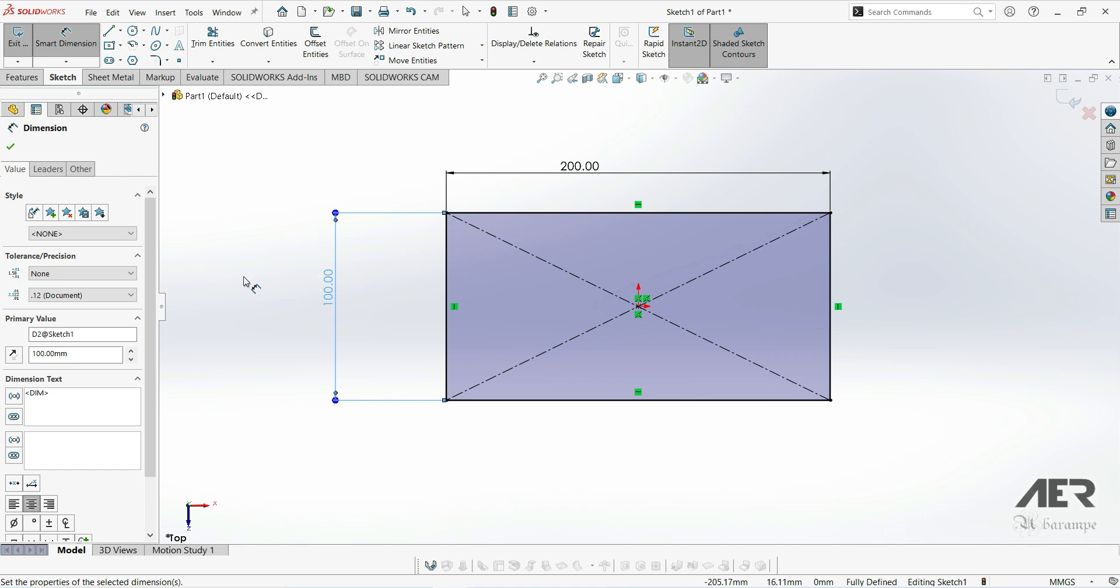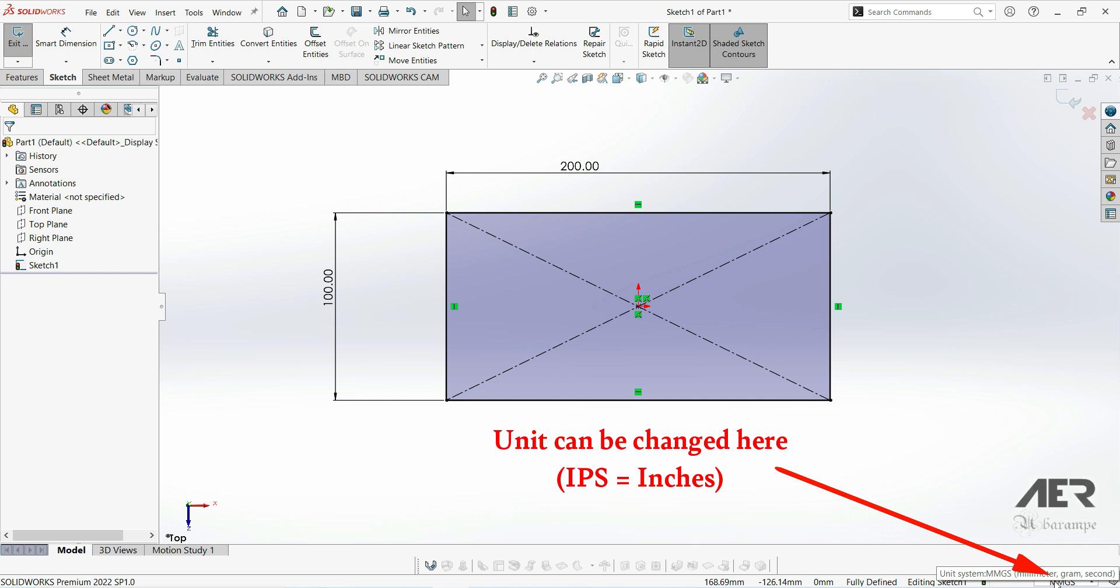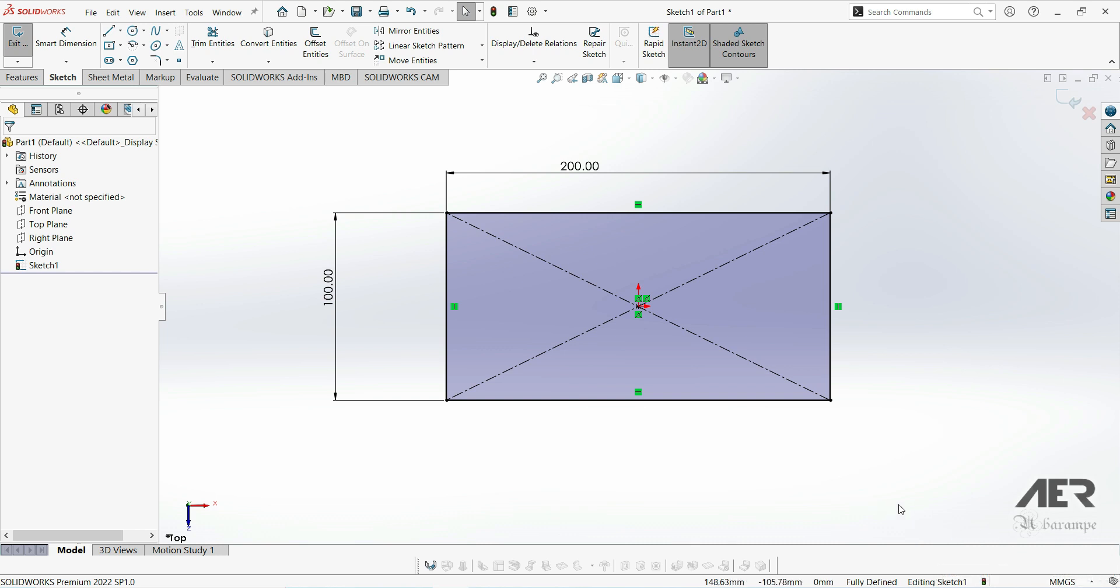During this course, I will be working in millimeters. We can see it down here. MMGS stands for millimeters, grams, seconds. You can also work in inches if you prefer.